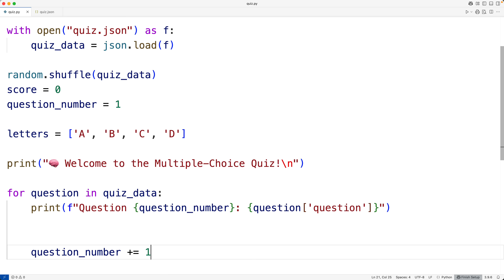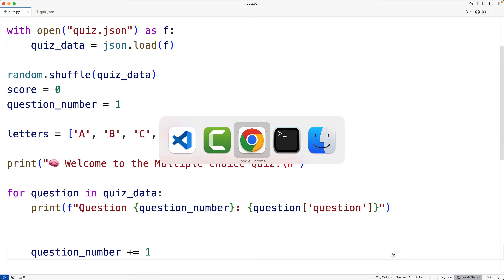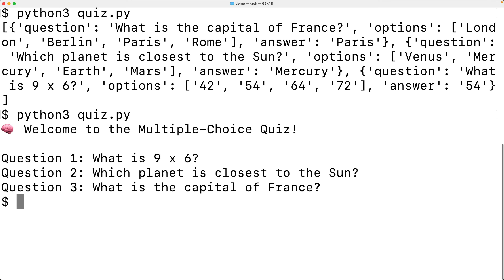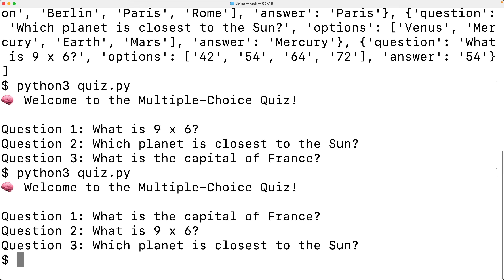We'll save this and run the program. Now we're outputting each question — we get question one, question two, and question three. If we run it again, we'll get the questions in a different order due to that shuffling of the list.